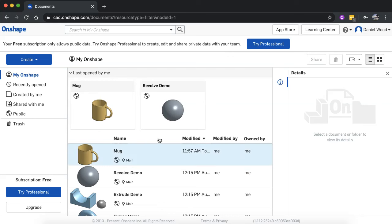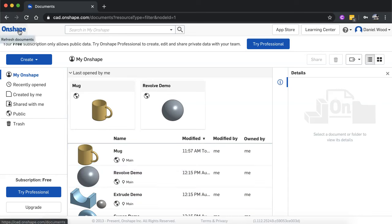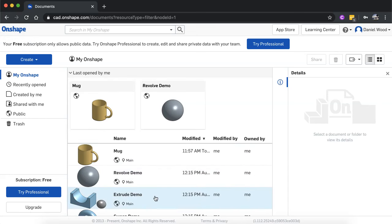So this is where all of your documents are, and if at any time while you're using Onshape, if you click the Onshape logo up the top left corner, you'll come back to this screen.